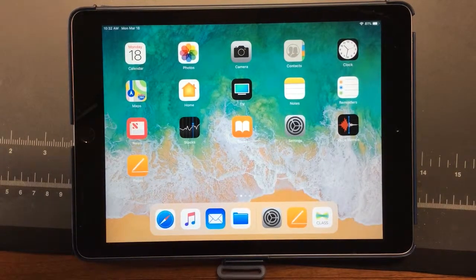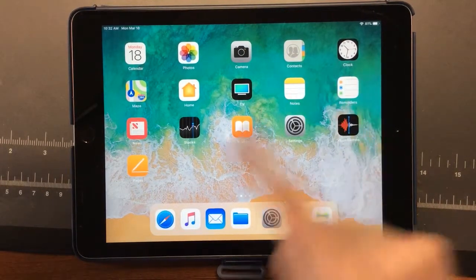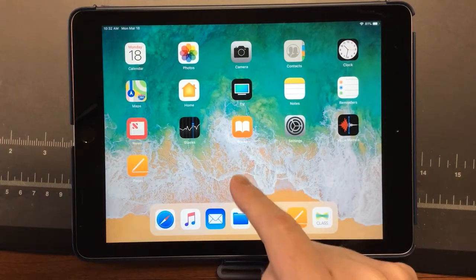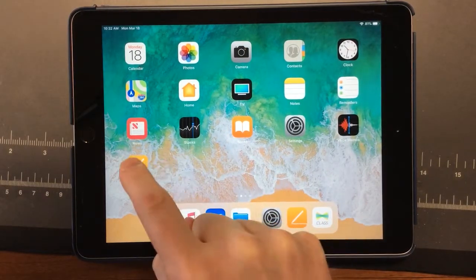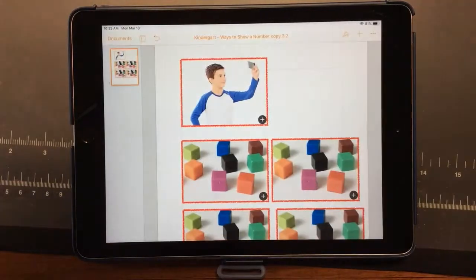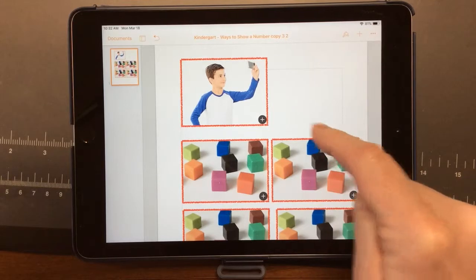Today I'm going to show you how to add a picture in Pages. Here I am on the iPad. I'm going to go to the Pages app, and here I am in a document.